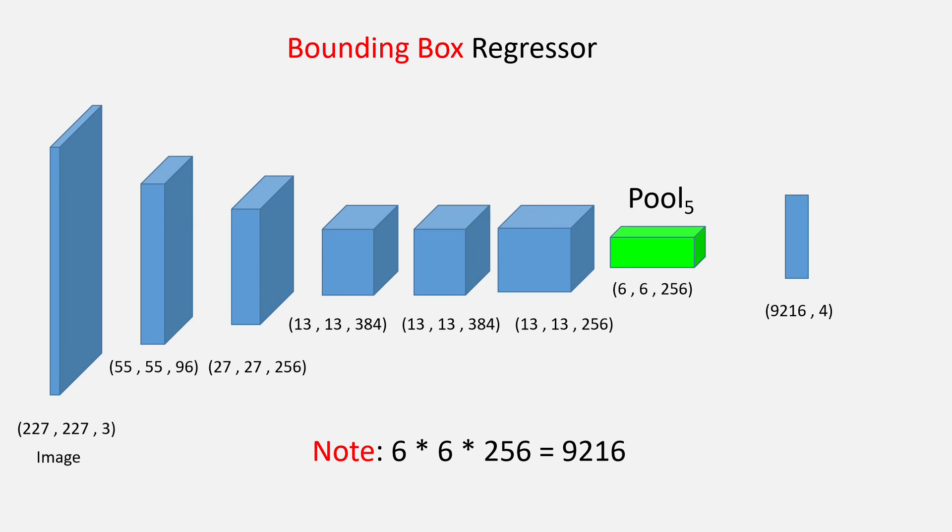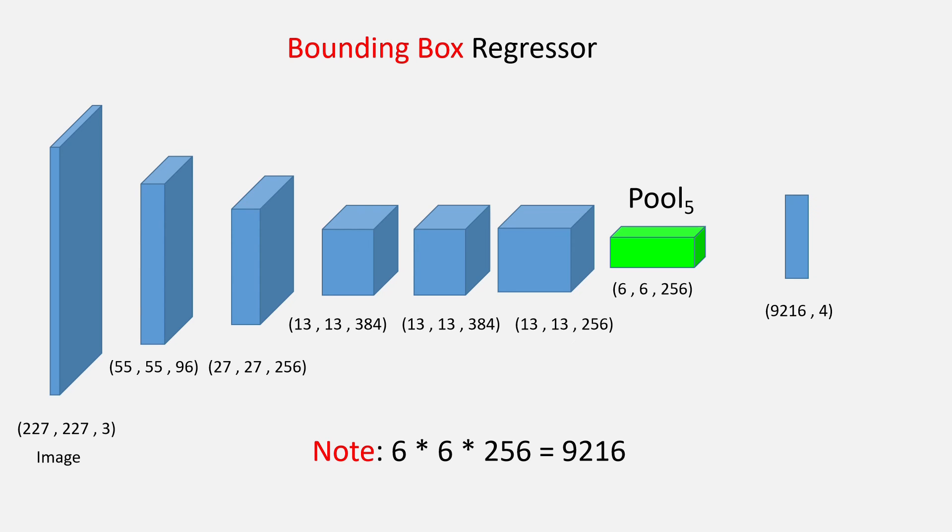So, the shape of the regressor neural network is 9216 x 4. We will have 9216 as the input size because once we flatten the max pool layer of pool 5, we will have this as the size. Finally, we will be having 4 outputs and the logic of the 4 outputs will be explained now.